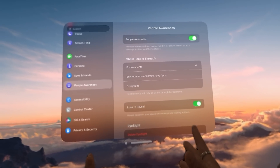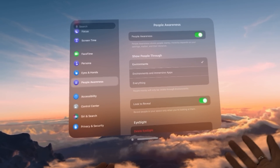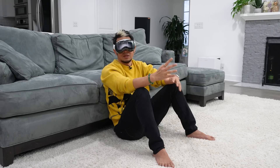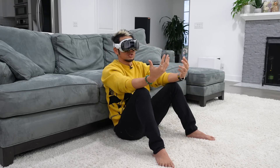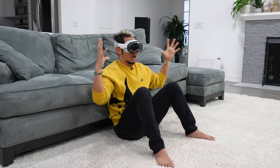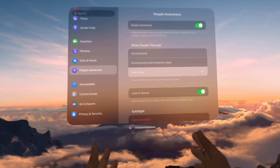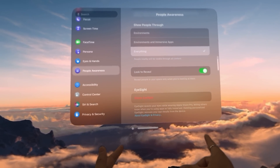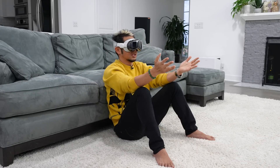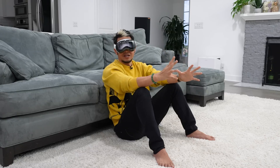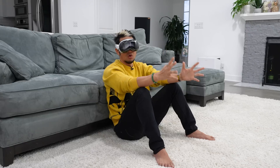People Awareness is tied to Eyesight and allows you, when you're staring at someone, to see them show through. By default it's set to environments, but environments and immersive apps might be important — an immersive app takes over, like cinema mode or watching movies. The IMAX app has that as well, and some games completely take over. Look to Reveal is the default. Eyesight is where people can see your eyes through the headset — you can choose to disable that. For accessibility, I have a dedicated video on my channel, so I'm not going to cover it here.